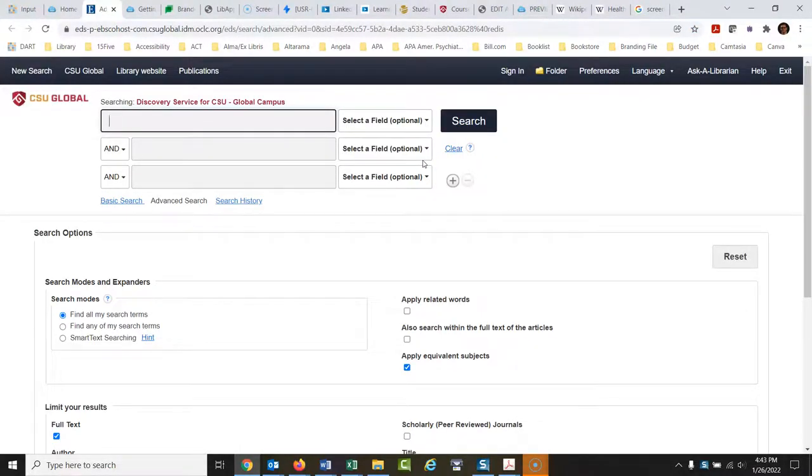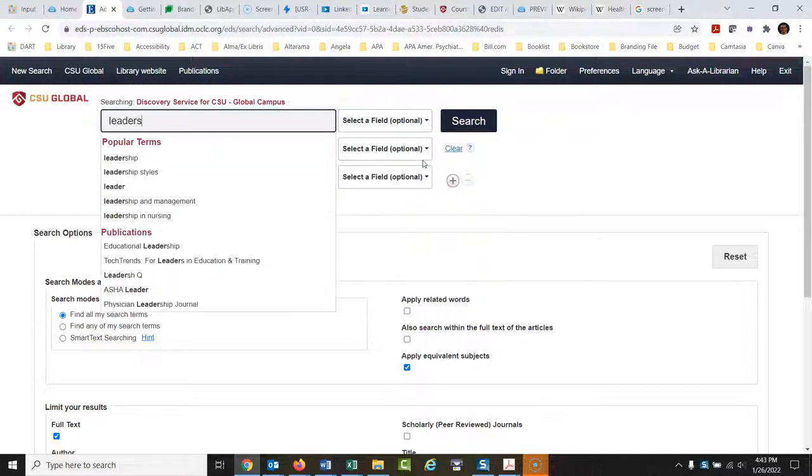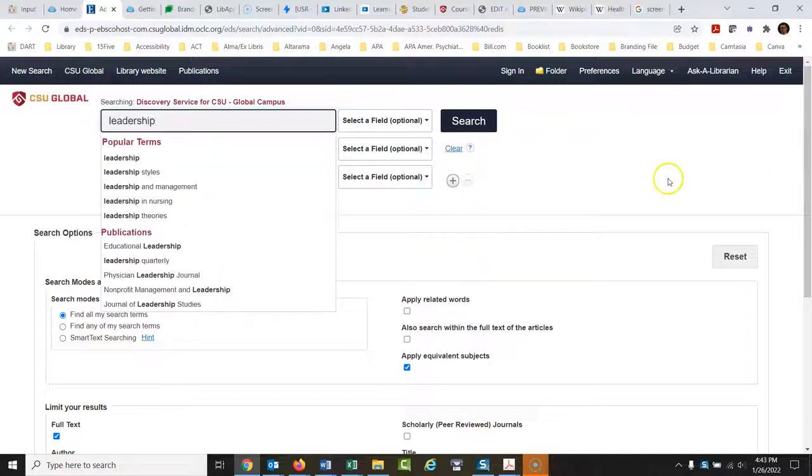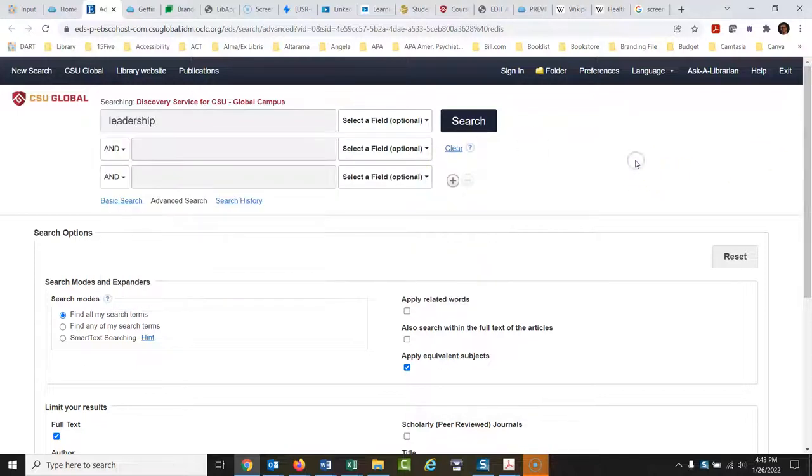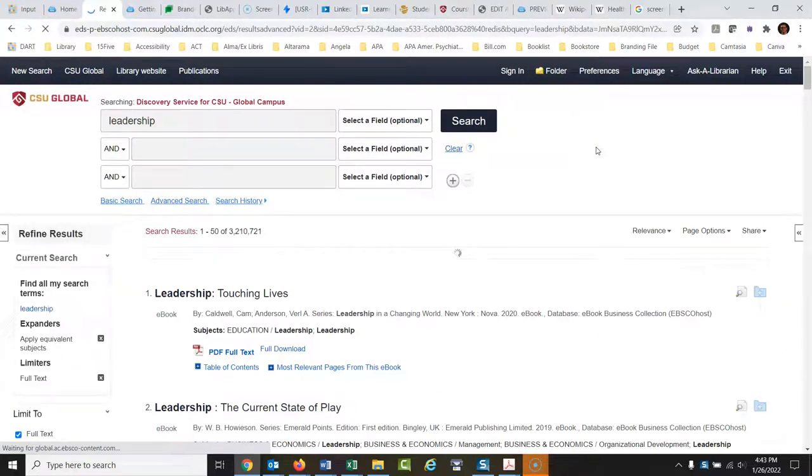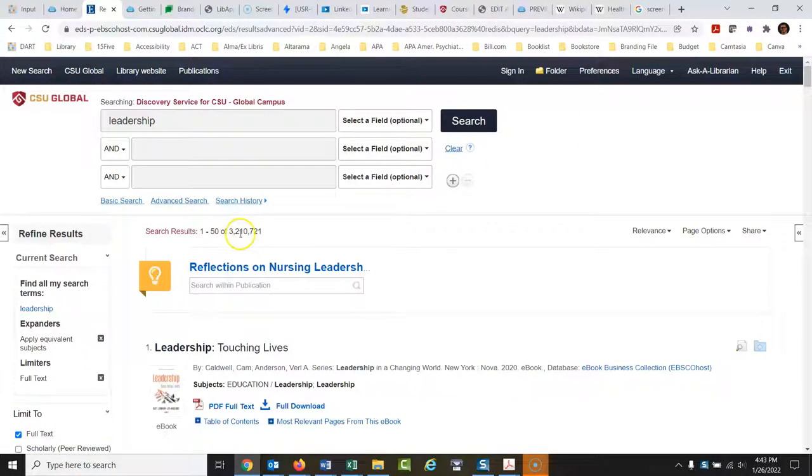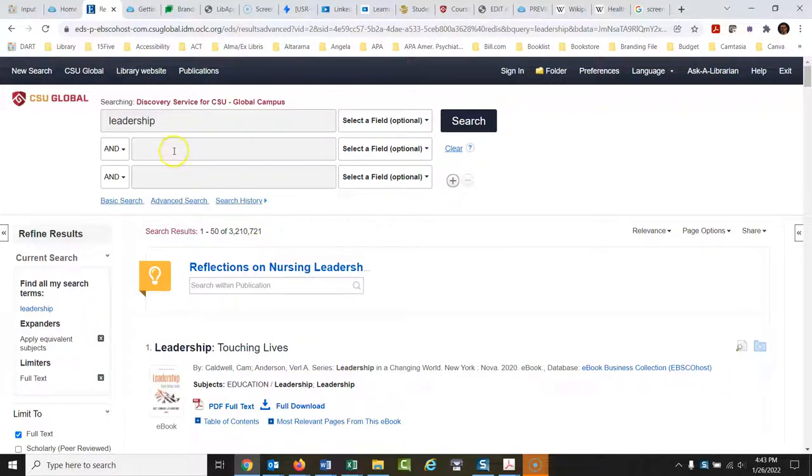Let's say I'm doing a paper for my class on leadership, different styles of leadership and how they affect things. So I'll start off typing in here leadership. I'm going to show you a lot of different things here. We'll just run a search here. There's going to be a ton of articles on this. Okay, now we have three million two hundred and ten.